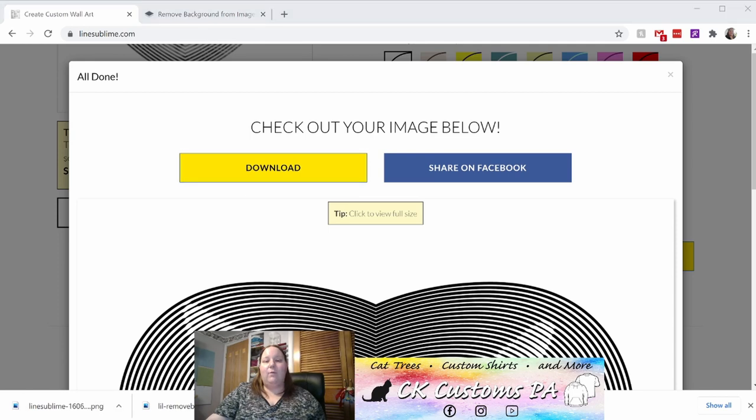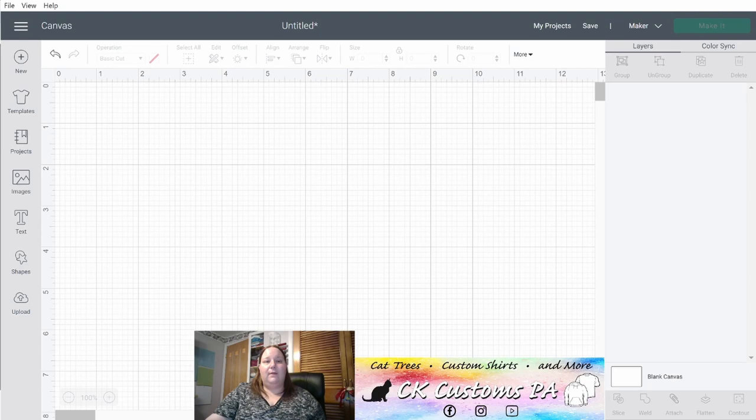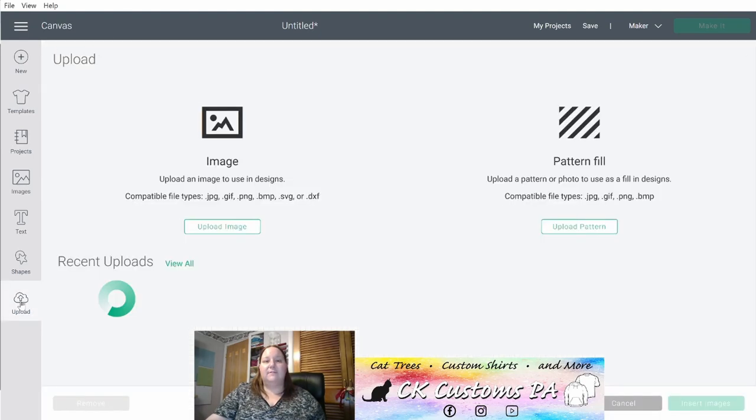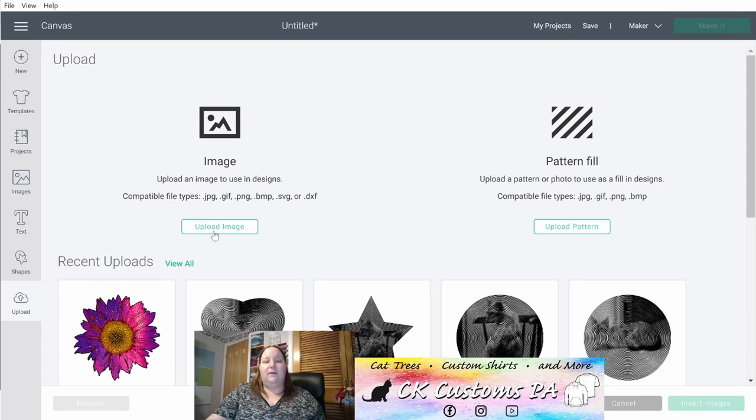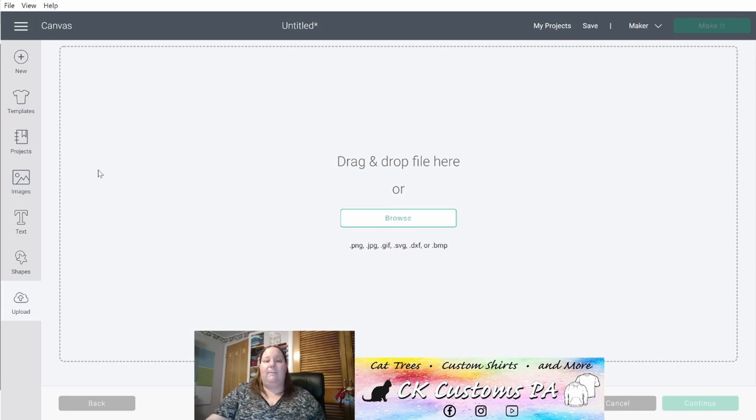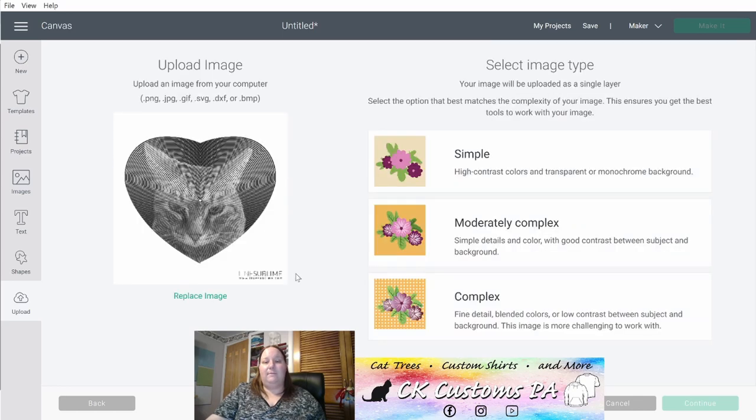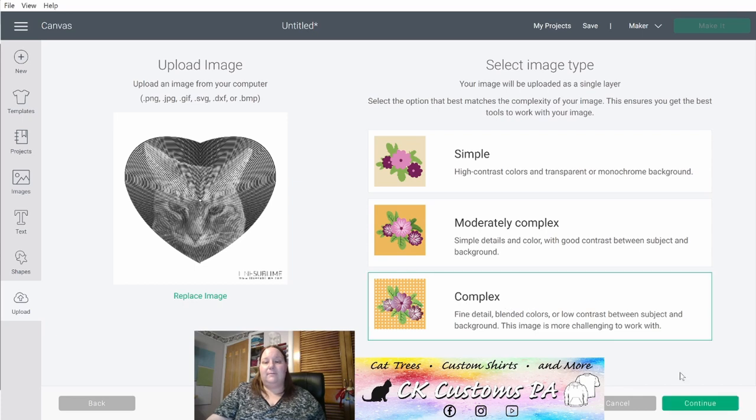Again, it'll download to your downloads folder by default or wherever you may have set it to do that. Now we'll go into design space. In design space on your canvas, you'll want to click upload on the left, click upload image and browse. Here you want to look for that latest downloaded image. It might be in that downloads folder again. Once you locate it, go ahead and double click on it to open it. Choose complex and click continue.